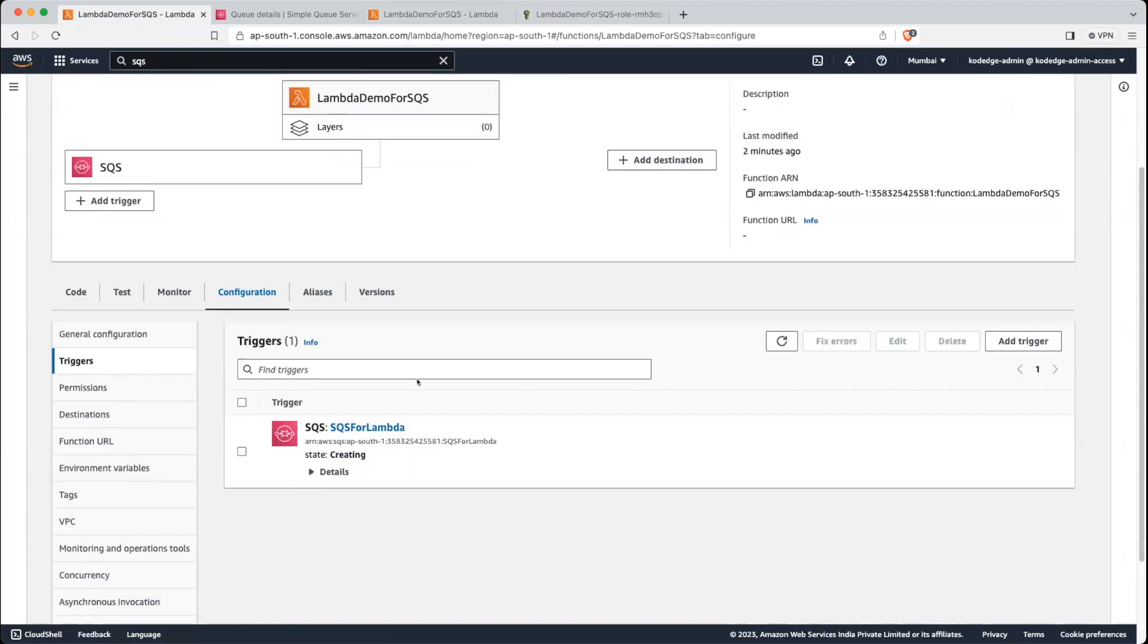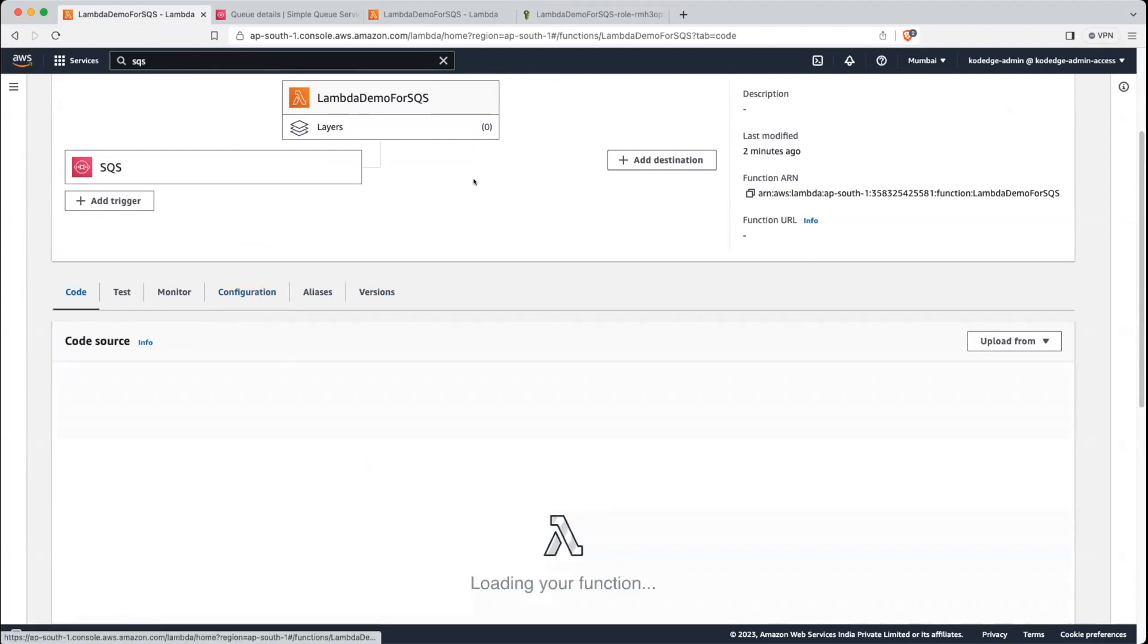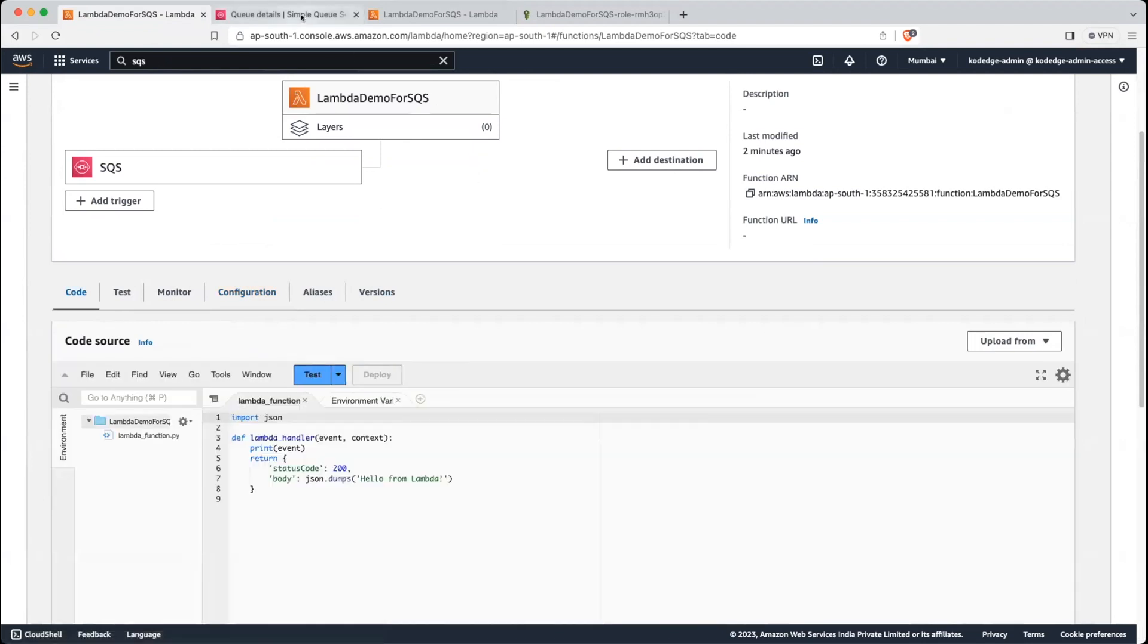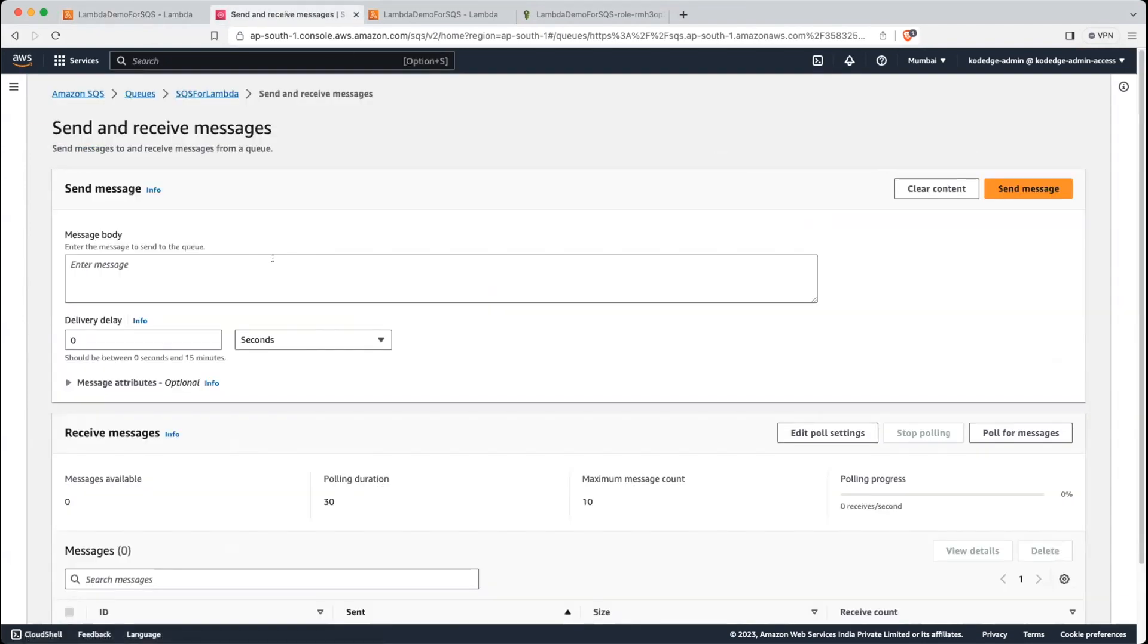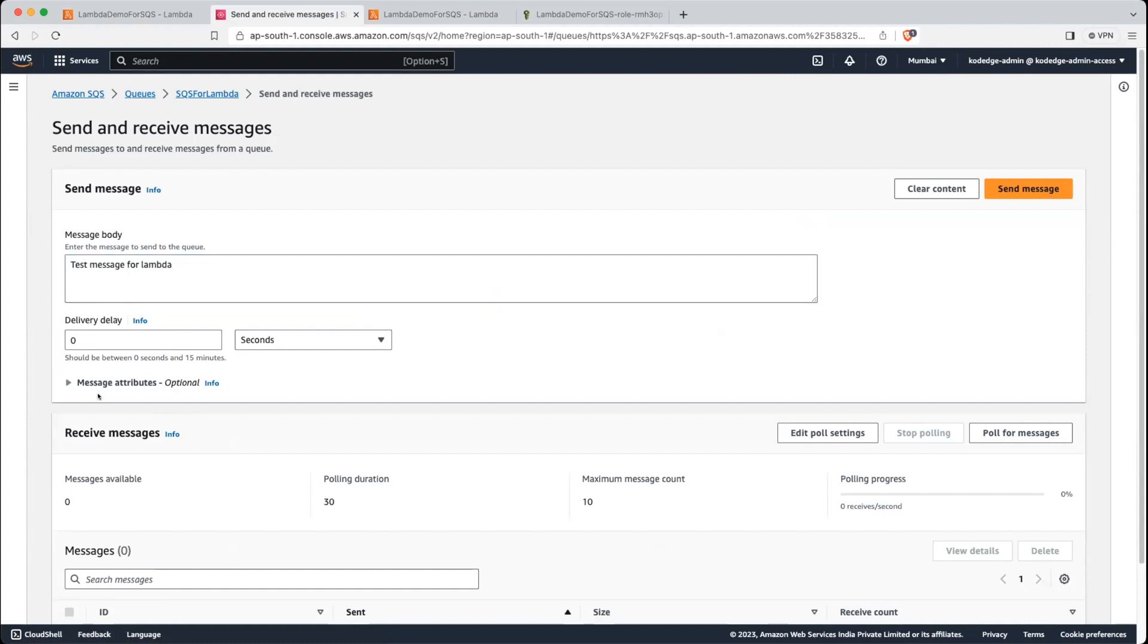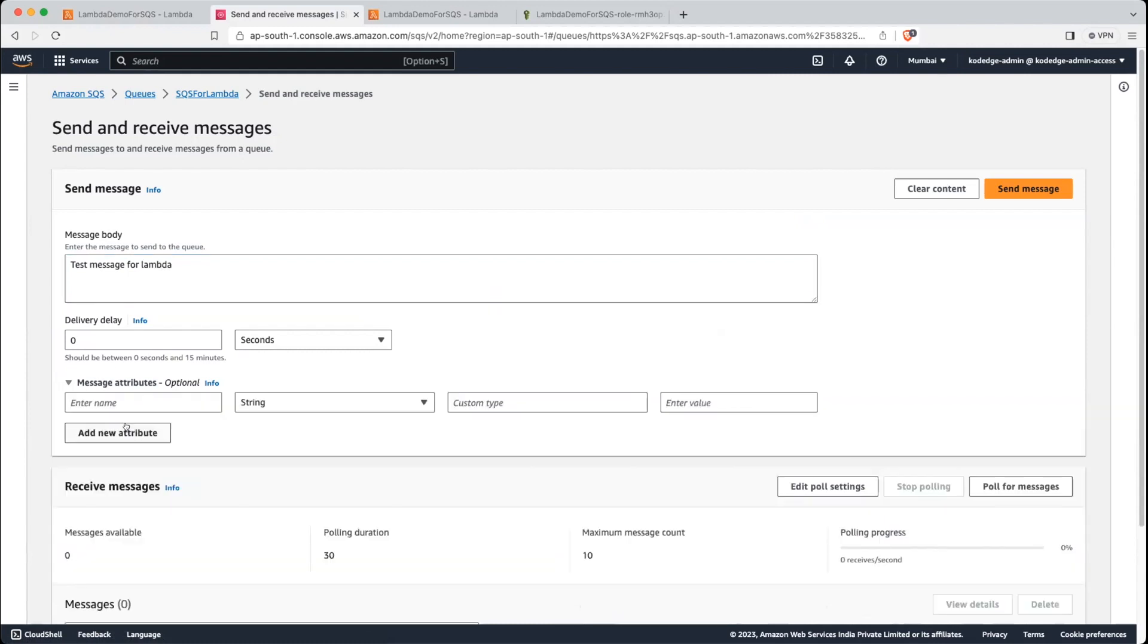So just go back into SQS. Let's send the message. First message on Lambda. We will also add key value pair. Let's add lecture on Lambda. Okay. Let's click on send message.